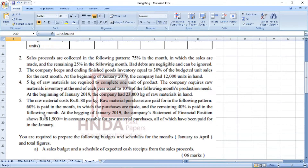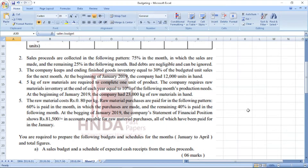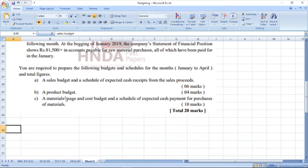Raw material purchases are paid in the following pattern: 60% in the month in which the purchases are made, and the remaining 40% is paid in the following month. At the beginning of January 2019, the company's statement of financial position shows 81,500 rupees in accounts payable for raw material purchases, all of which will be paid in January. You are required to prepare the following budgets and schedules for January to April and total figures: a sales budget, a schedule of expected cash receipts from sales proceeds, a production budget, a material usage and cost budget, and a schedule of expected cash payments for raw material purchases.